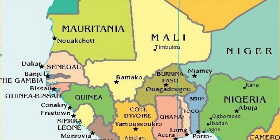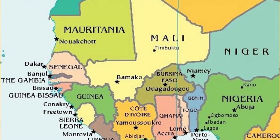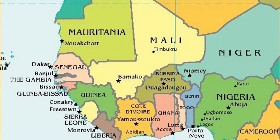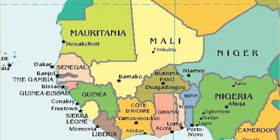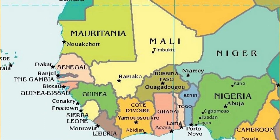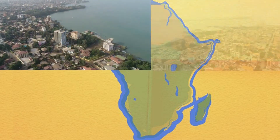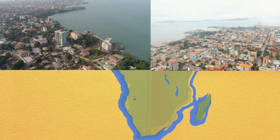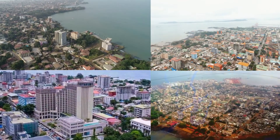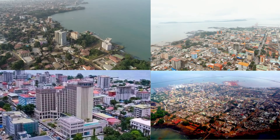Guinea, officially the Republic of Guinea, is a coastal country in West Africa. Guinea borders the Atlantic Ocean to the west, Guinea-Bissau to the northwest, Senegal to the north, Mali to the northeast, Cote d'Ivoire to the southeast, and Sierra Leone and Liberia to the south. Formerly known as French Guinea, and sometimes referred to as Guinea-Conakry after its capital Conakry, to distinguish it from other territories in the region such as Guinea-Bissau and Equatorial Guinea.